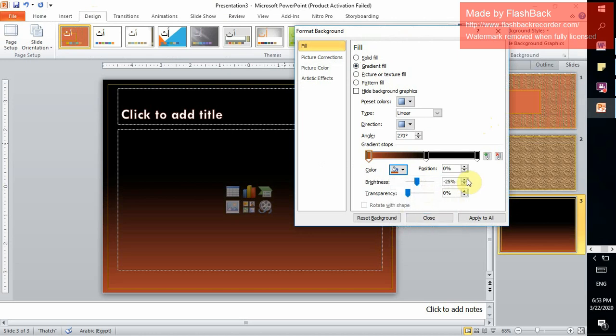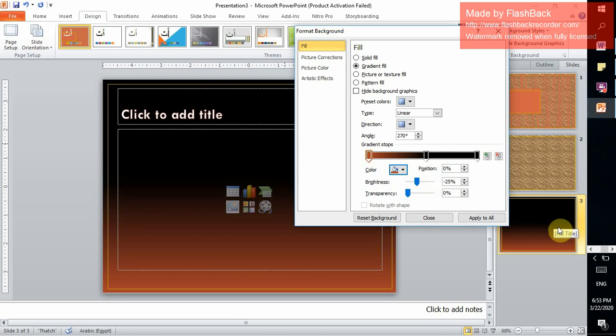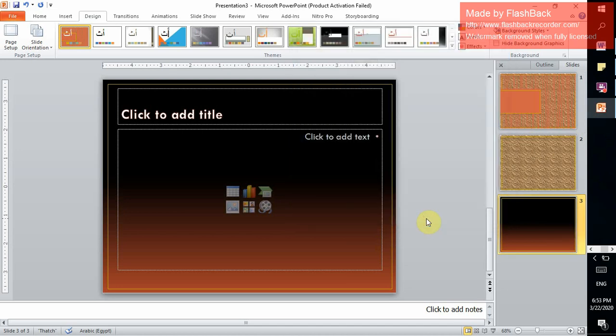This time we're not going to select Apply to All. If we select Apply to All, slide number one and number two will be the same as slide number three. We're going to select Close. What do you think?